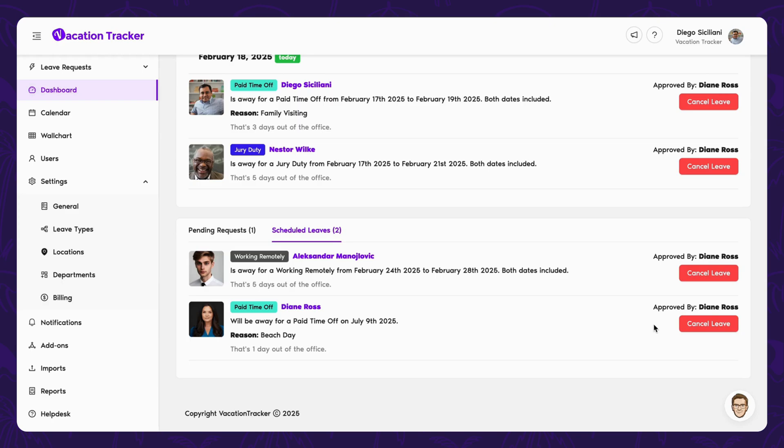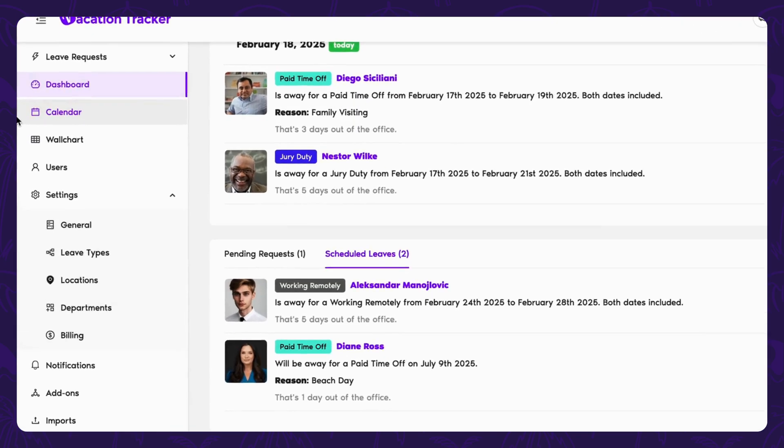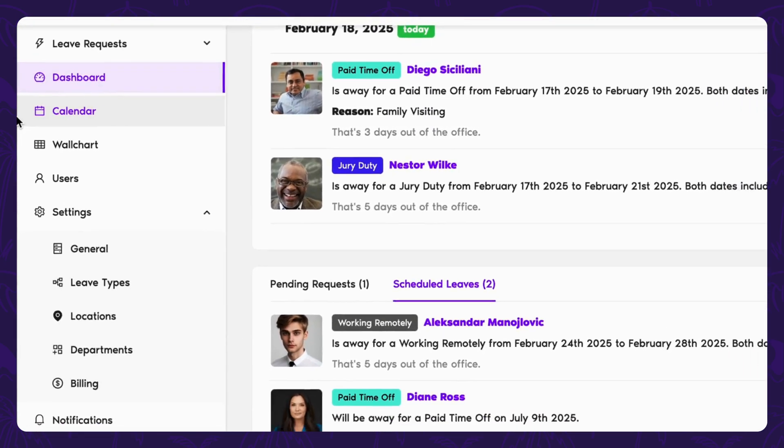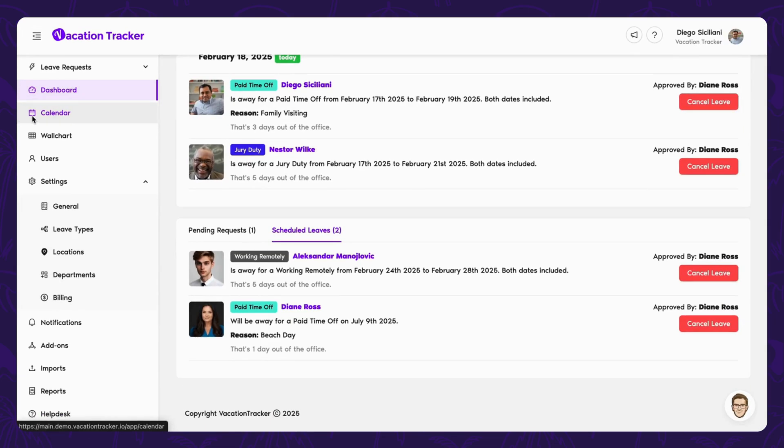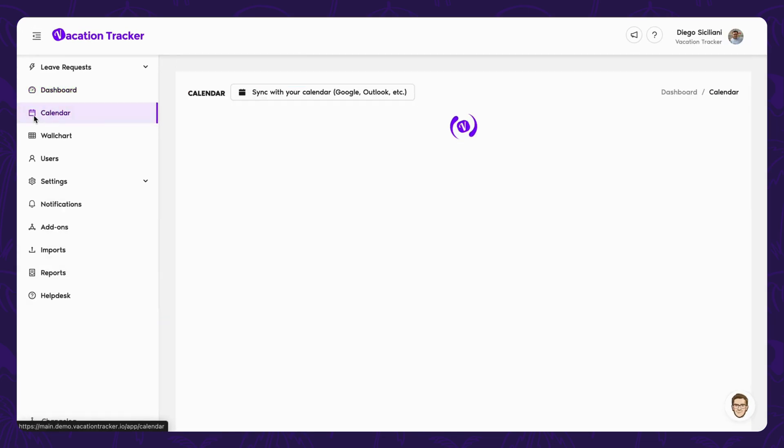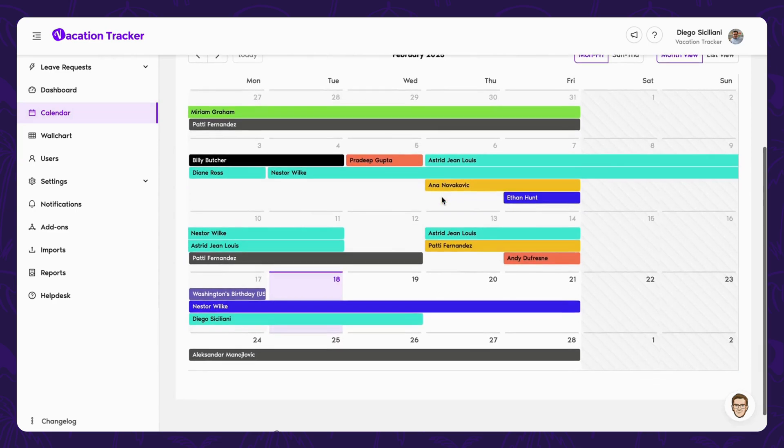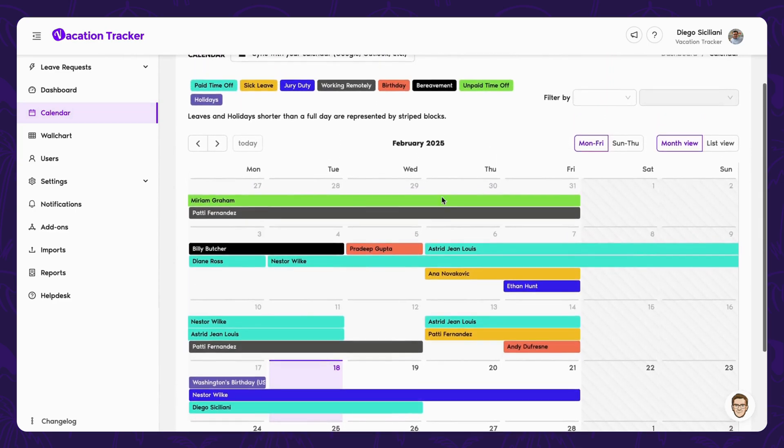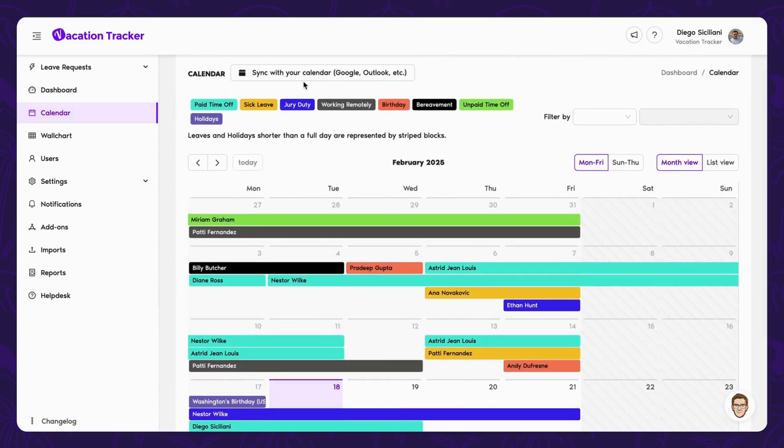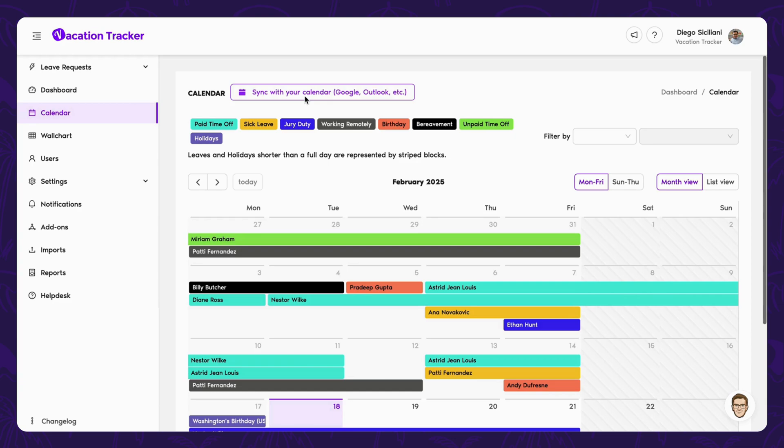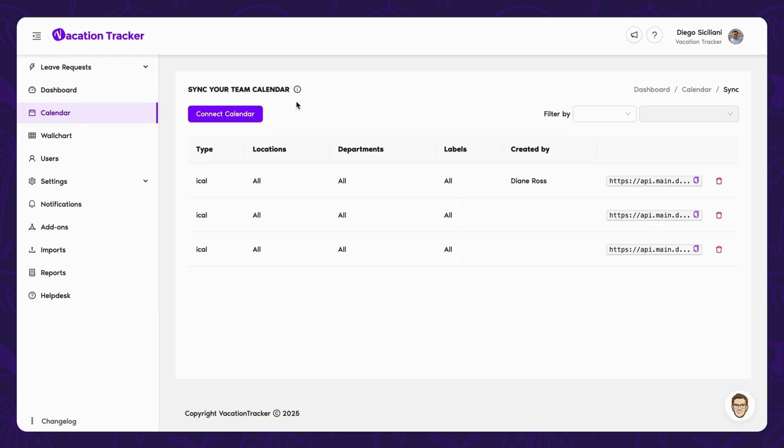Right underneath the dashboard in the left-hand menu, we have the calendar. From here, you can see a more traditional view of vacations, holidays, and any other type of leave you choose to track. You also have the option to sync this calendar to your own and filter the data for real-time updates that are relevant to you.